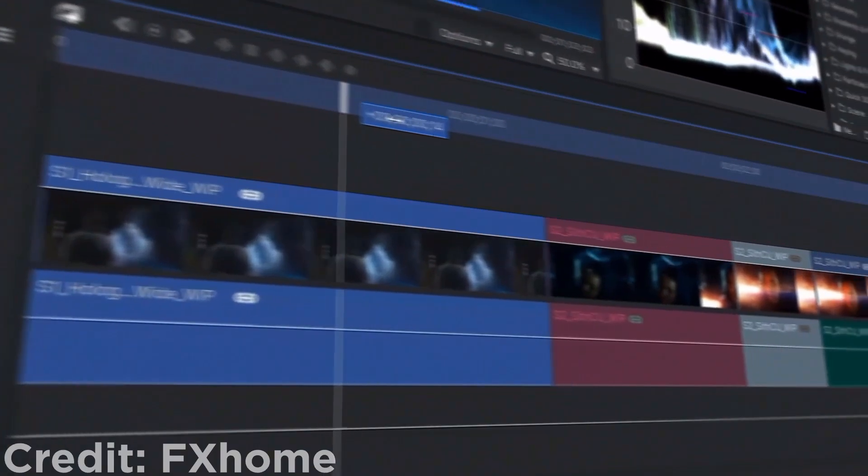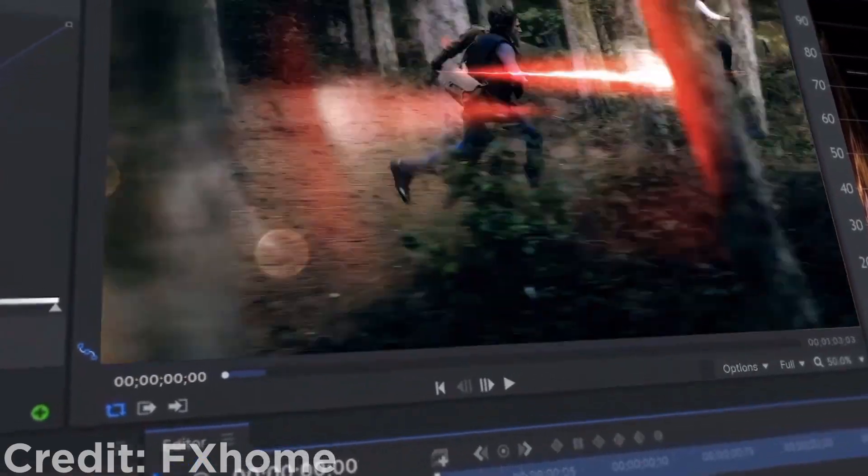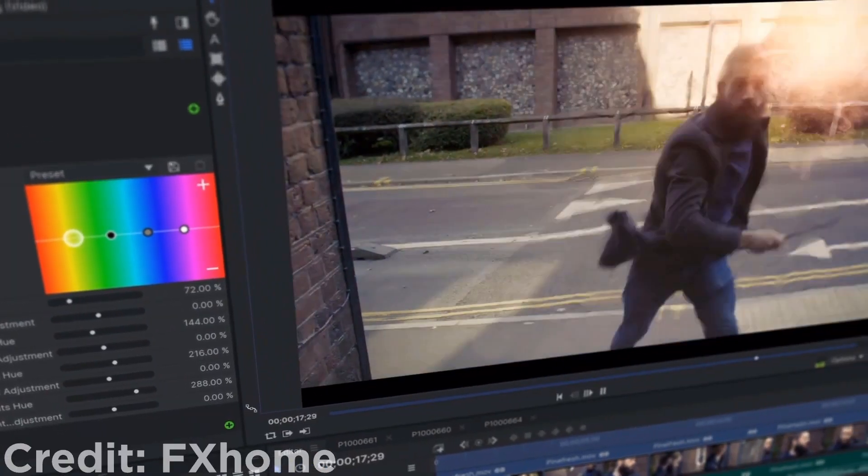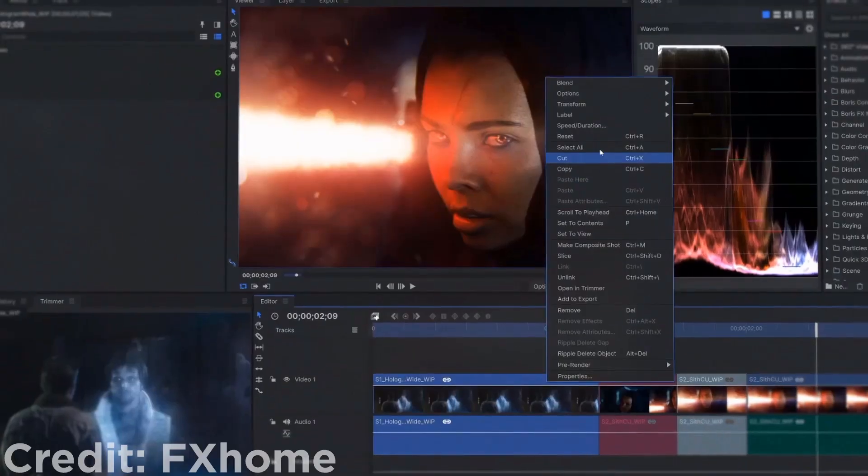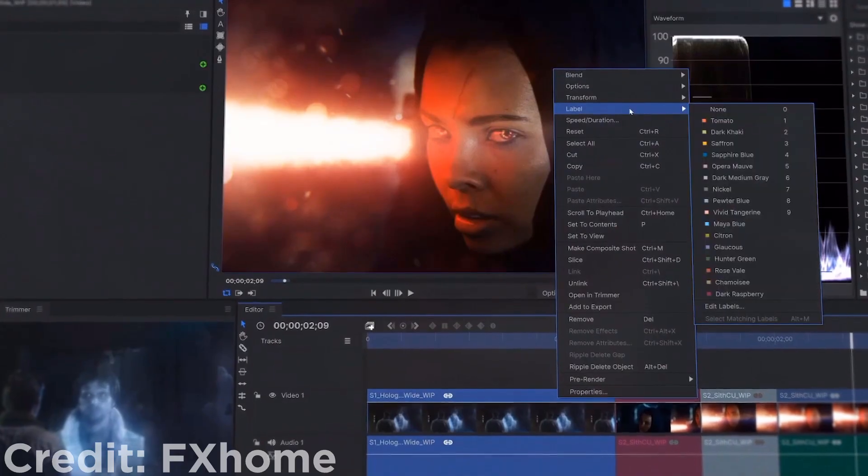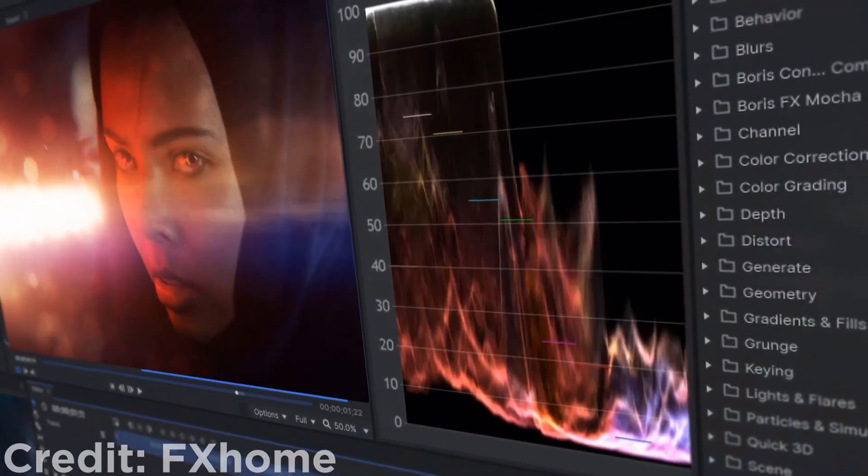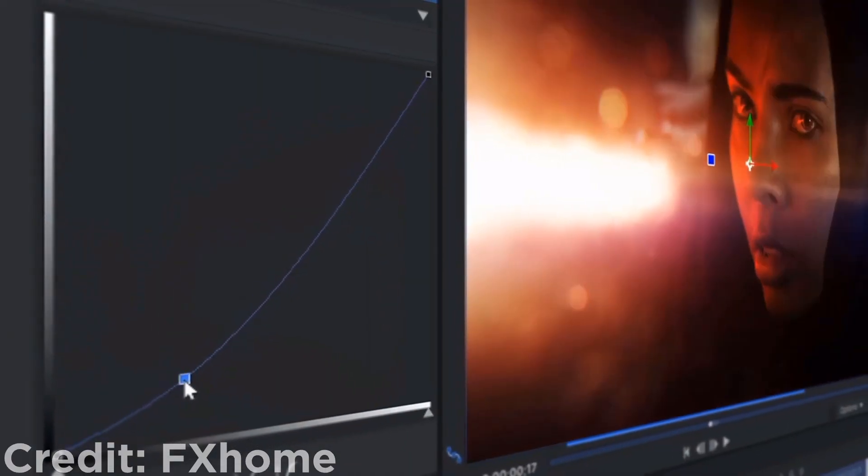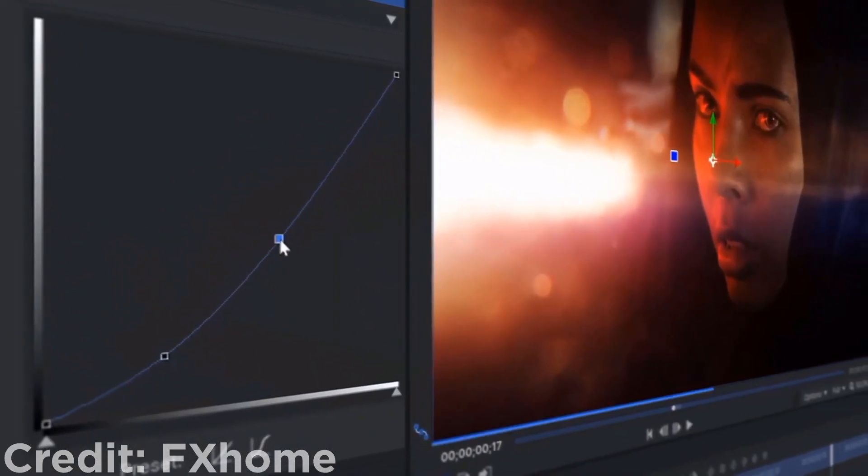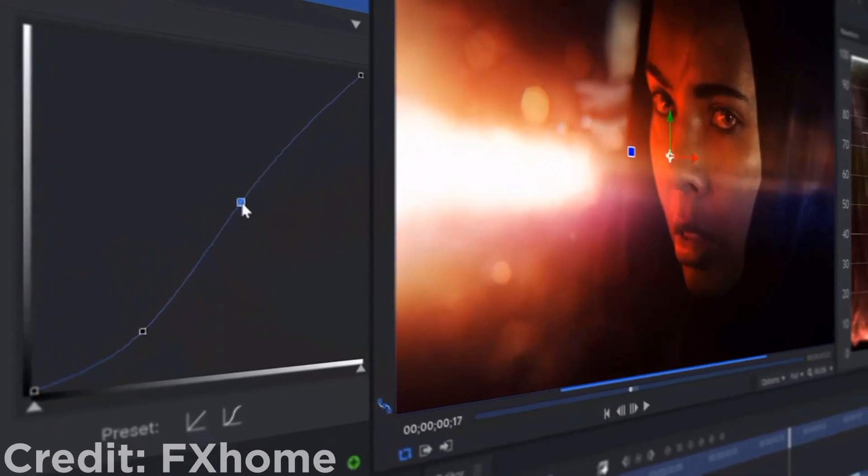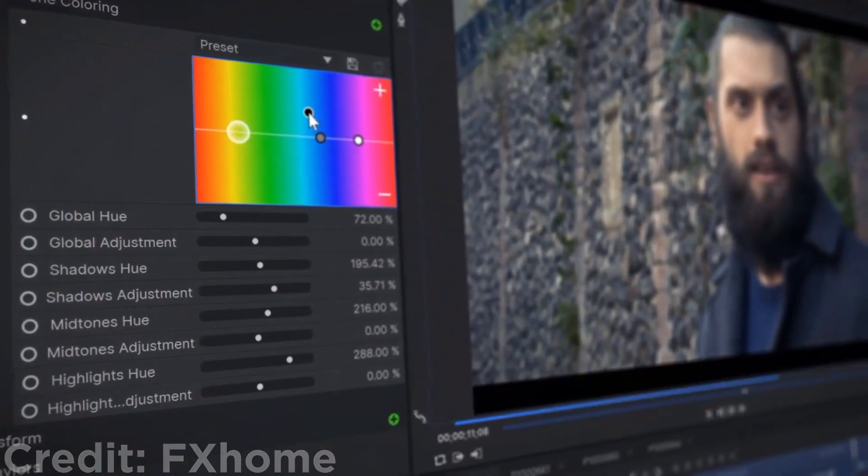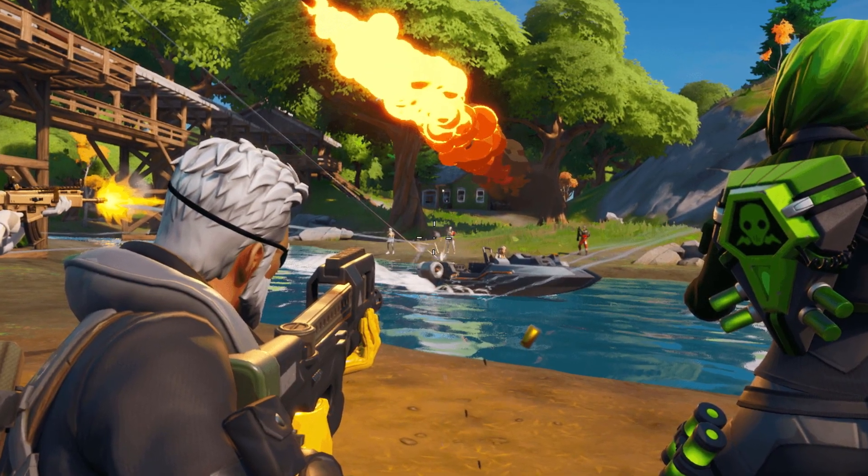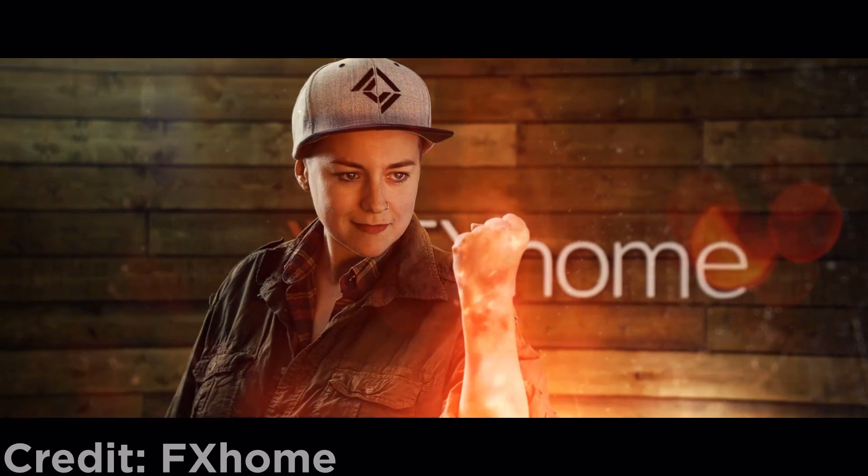If you don't know what HitFilm is, it's basically a filmmaking software that allows you to edit and composite in any single application, unlike other editing software that normally have an editor and compositor separately. This is great for a wide range of people, whether you just want to edit simple gaming videos or do some advanced filmmaking with VFX.